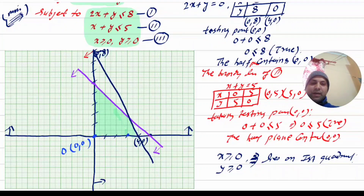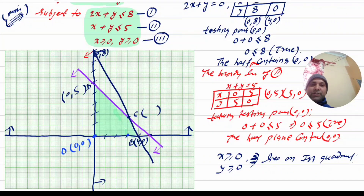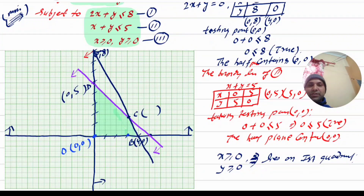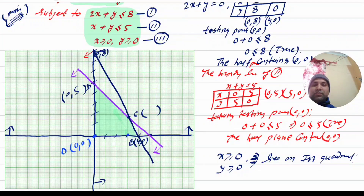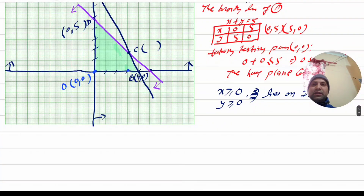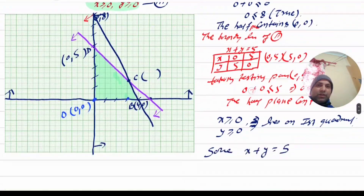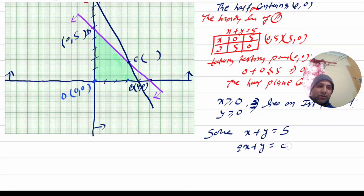The vertex is (4, 0). Another vertex is (0, 5). Now we can see that point C is the intersection. We use the purple line — x plus y equals 5 — and the blue line — 2x plus y equals 8. Solving these simultaneously: from x plus y equals 5 and 2x plus y equals 8.